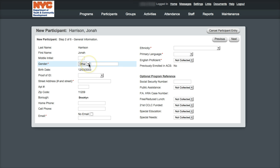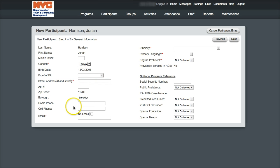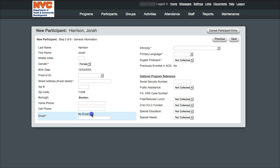Options include male, female, and other. The other category will generate a text box where the enrollment program will enter the gender identified in the participant application. One of these categories must be selected or completed in order to move on to the next screen. Also recently updated is the email field. If a parent or guardian provides an email for their child, please include it here. If they do not provide an email address, select the box next to No Email.